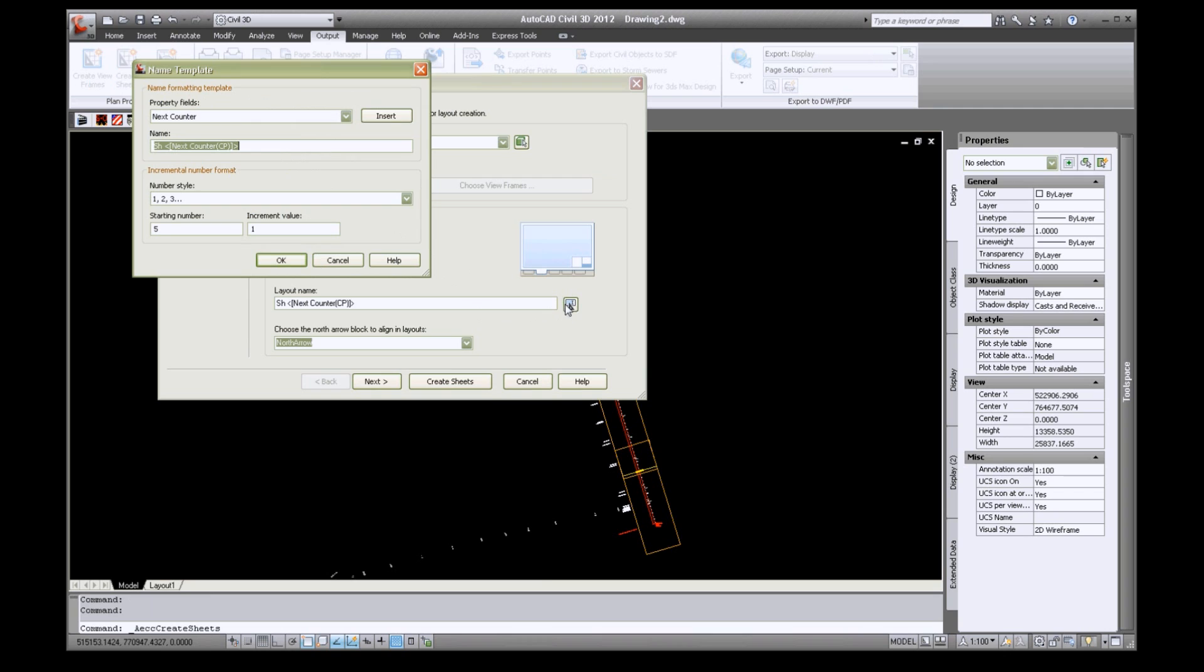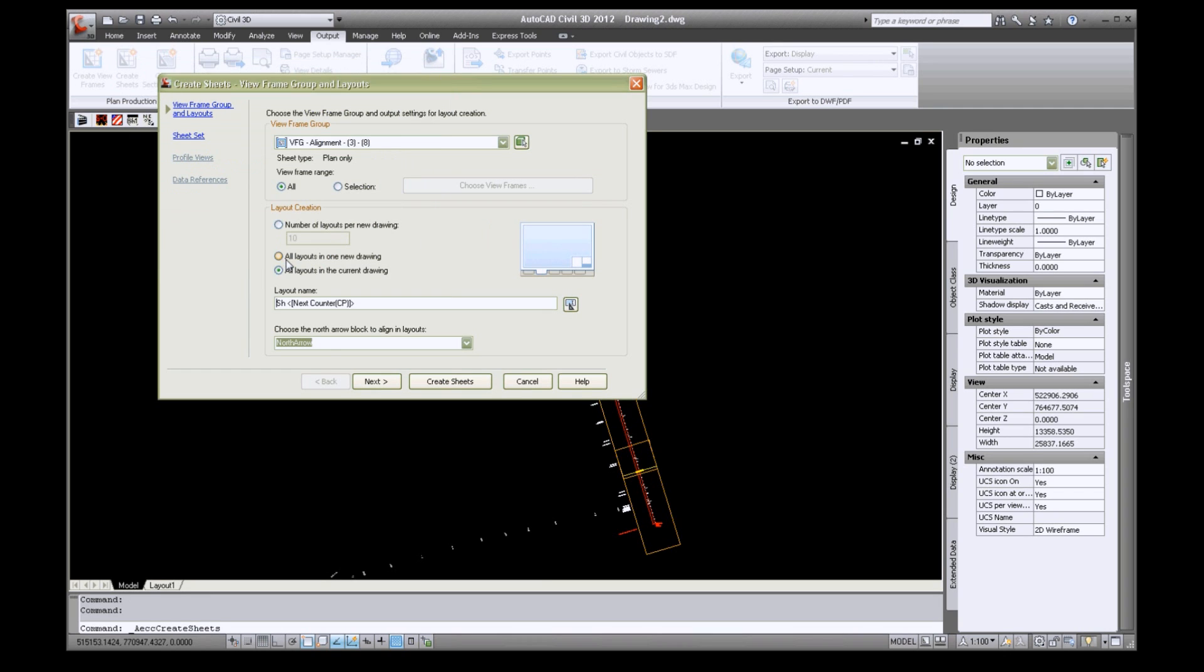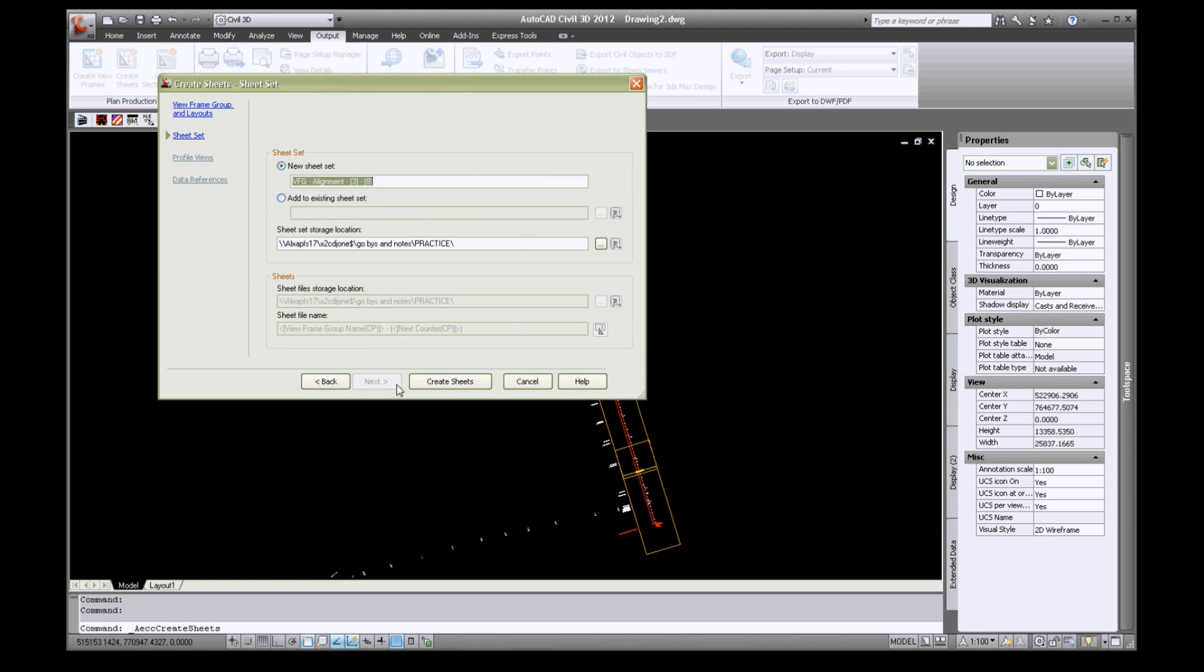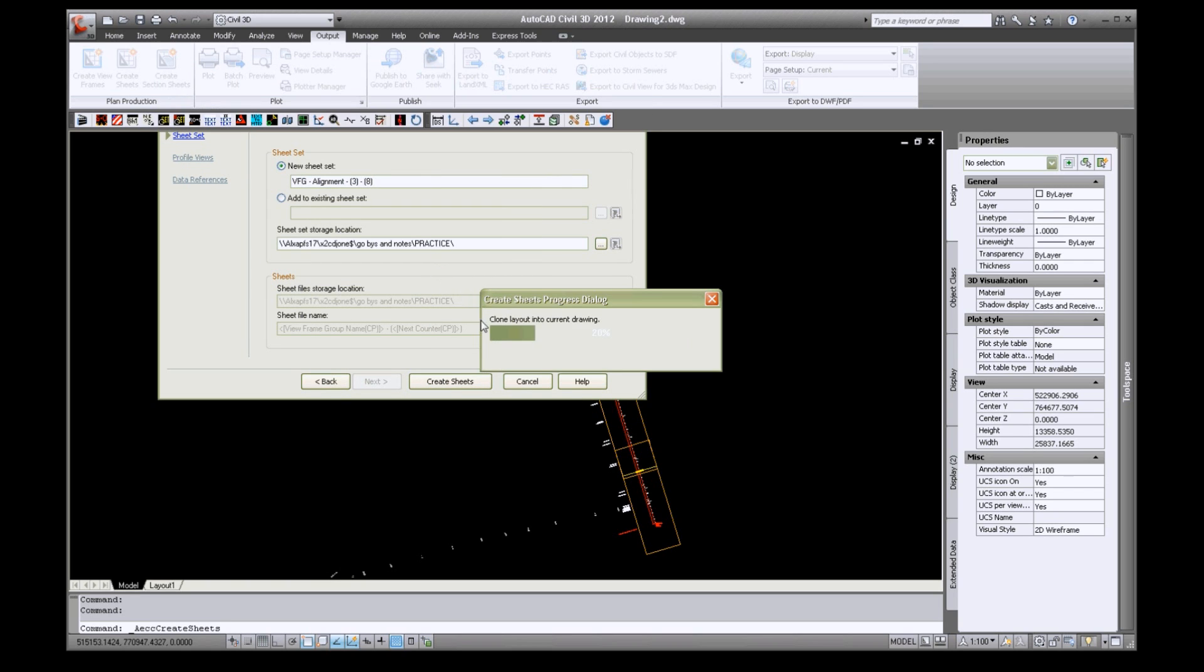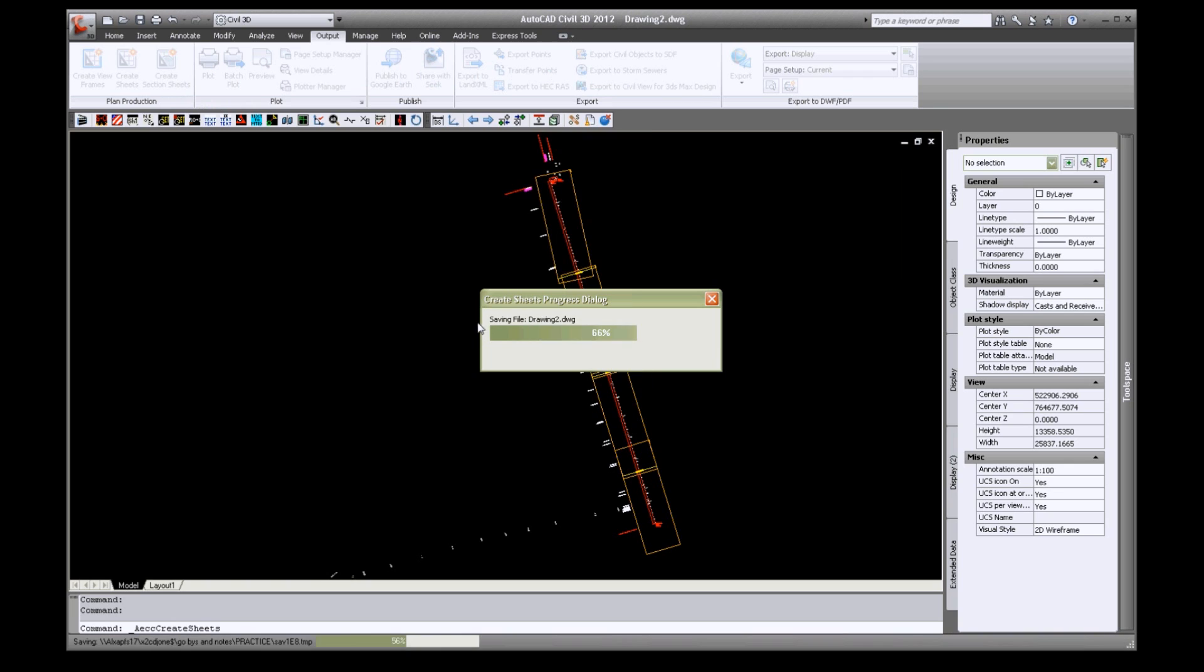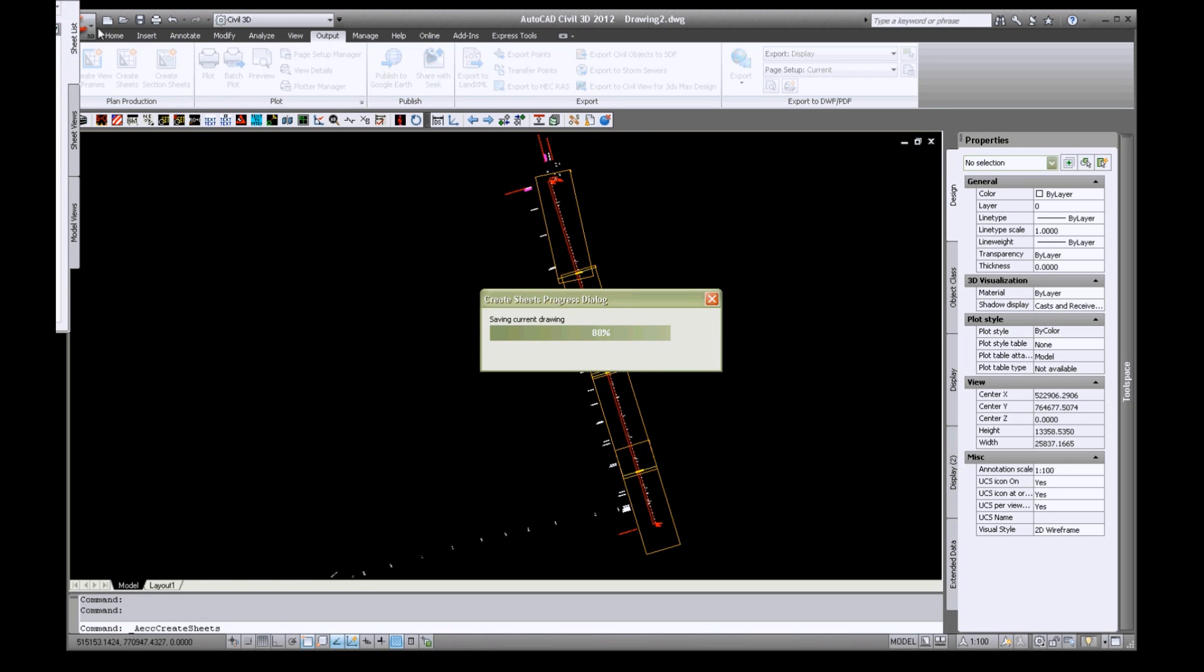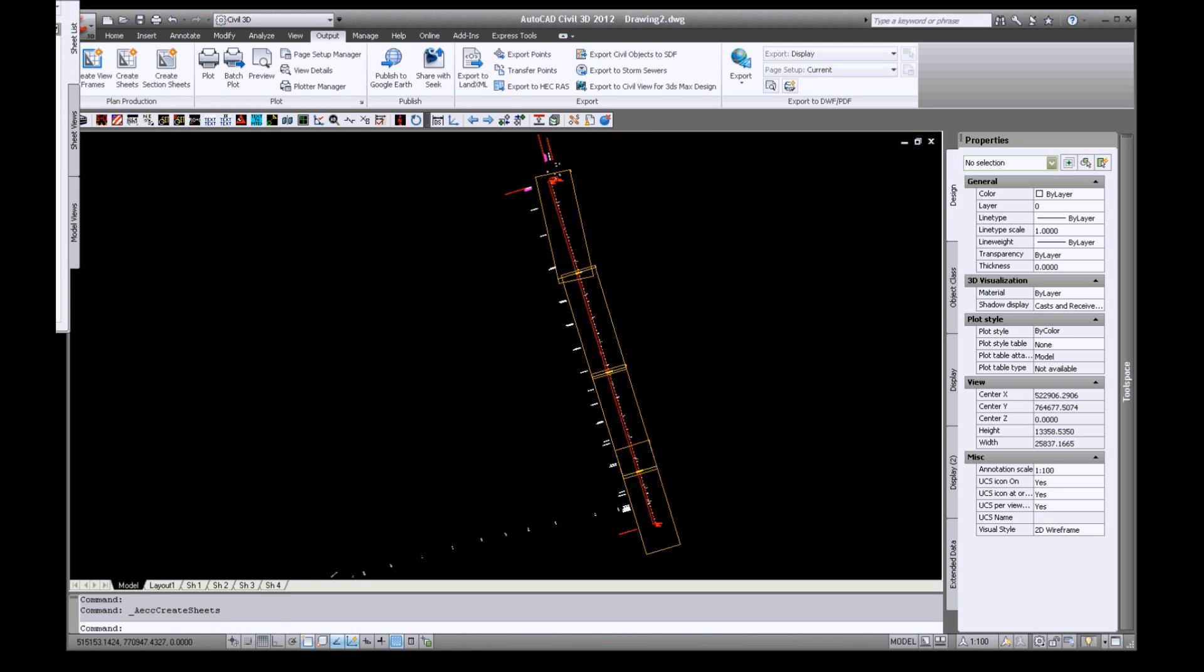On the icon next to layout name, change the starting number to 1 and click ok. Click next then click create sheets. If the orientation of the sheets was backwards as it was in this case, you can rotate each sheet. First delete the sheets from the layout tab.